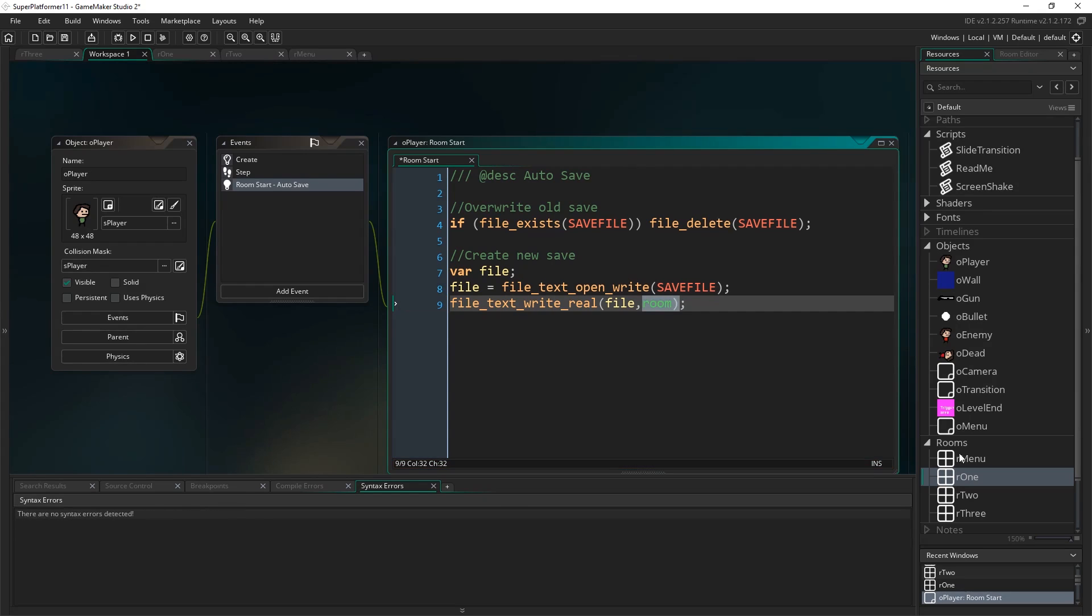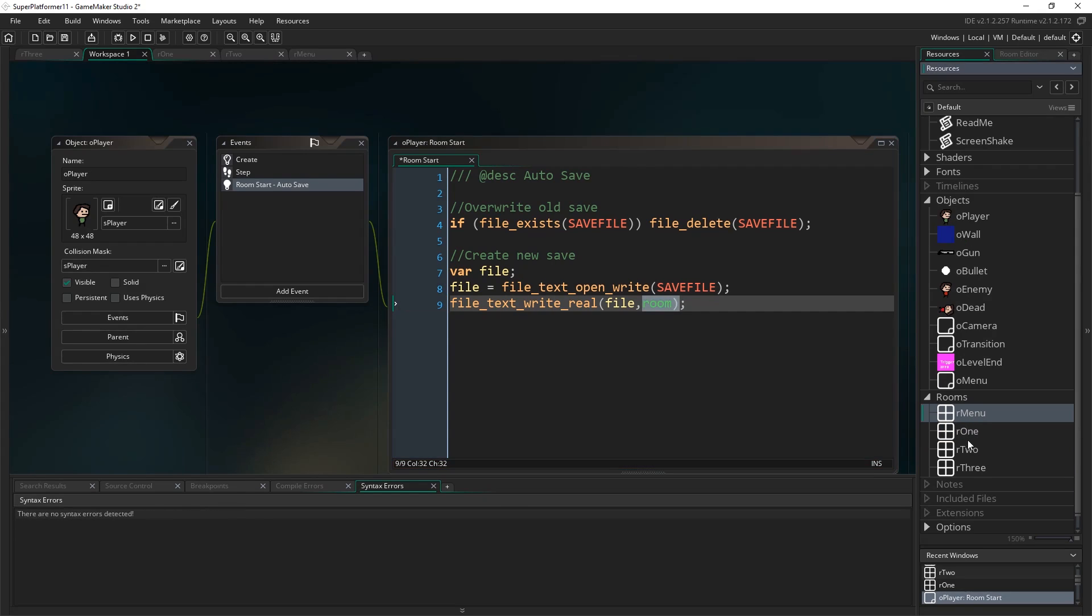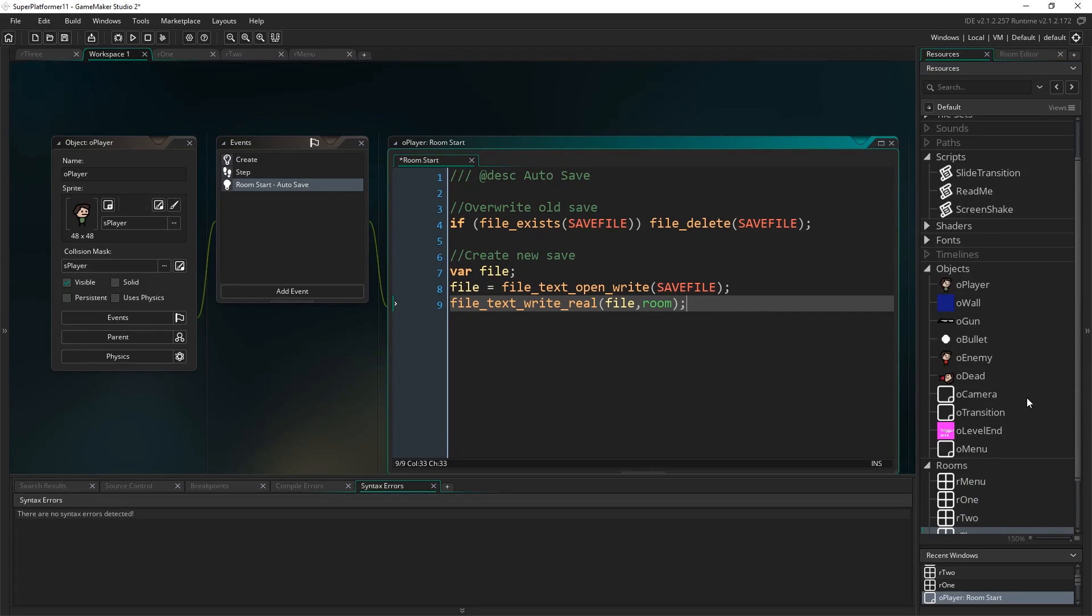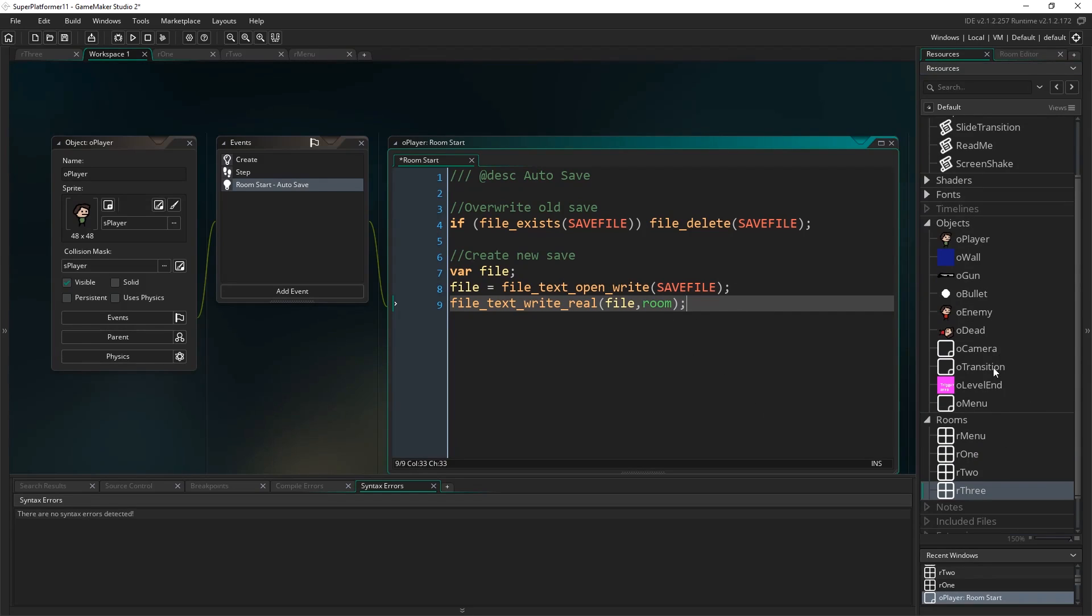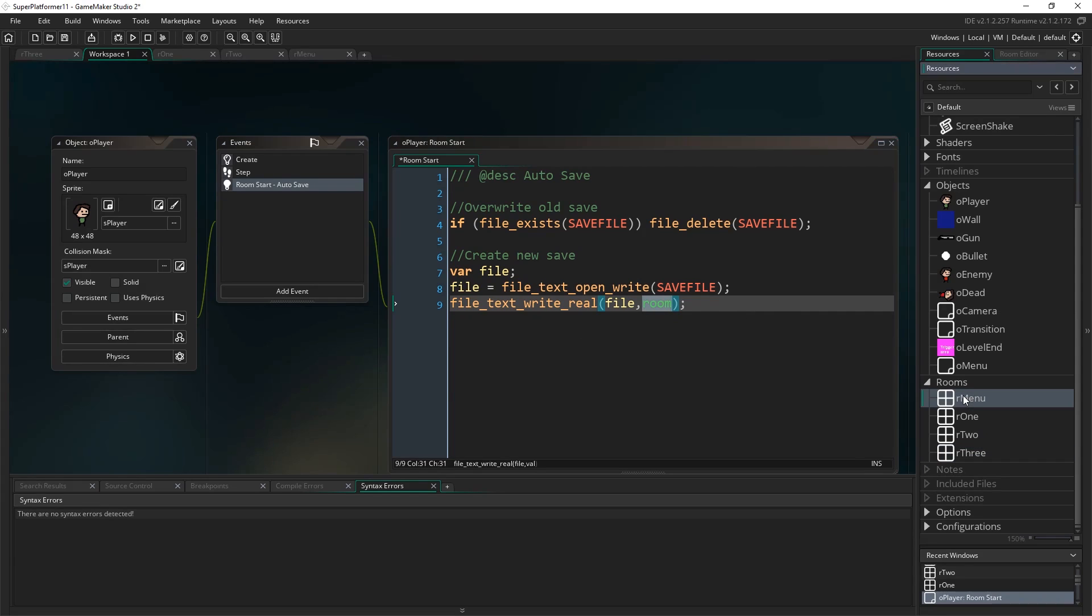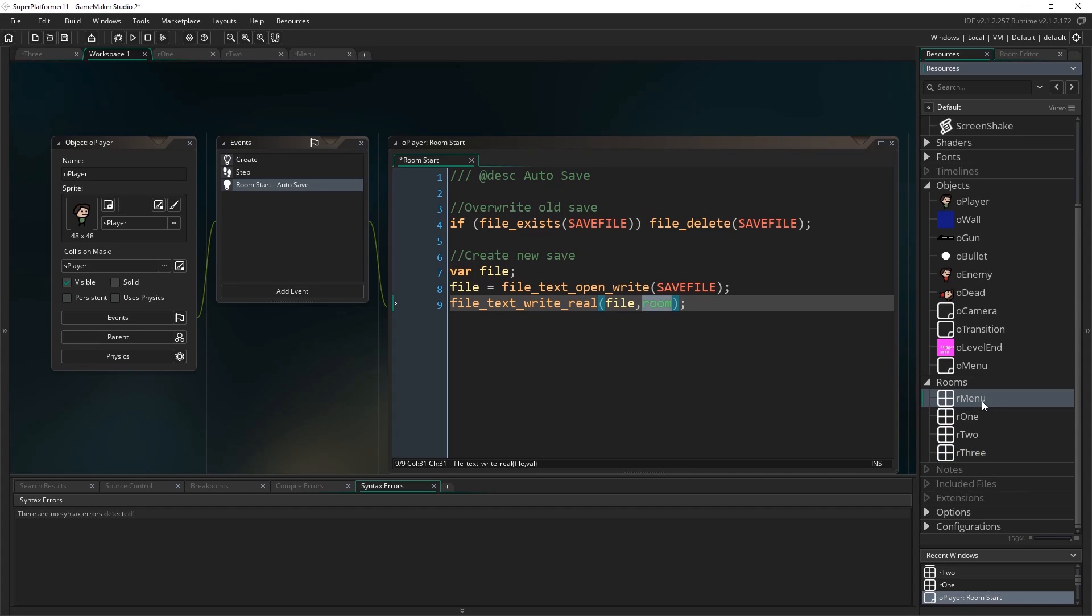File text write real. We're going to take a real number, so that's a number with decimal places, the opposite of an integer. The file that we're going to write to is file, and the real number that we're going to write in is room. Now you might be thinking, well, room's not a real number. Room is like rmenu, r1, r2, r3, and so on. Well, here's a fun fact: everything in Game Maker is basically a real number. These do have names associated with them, but they all just have indexes which are just real numbers.